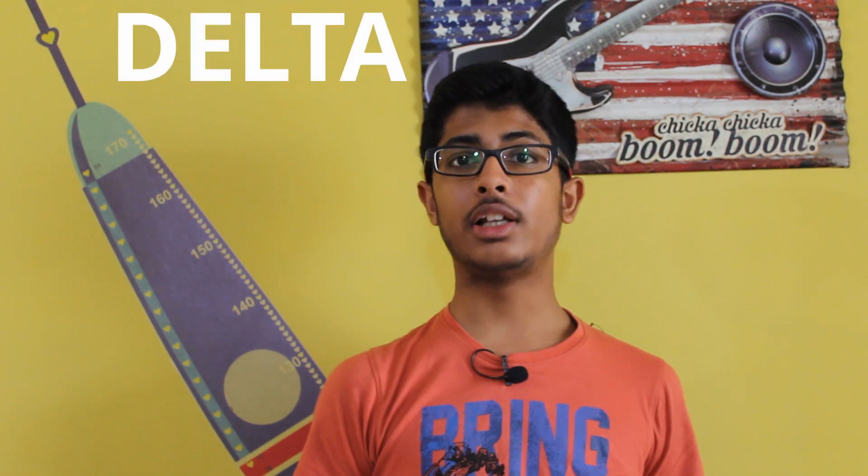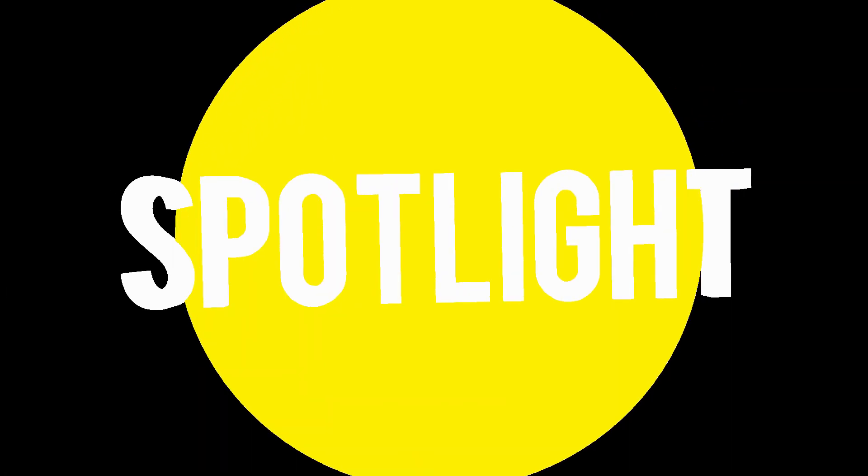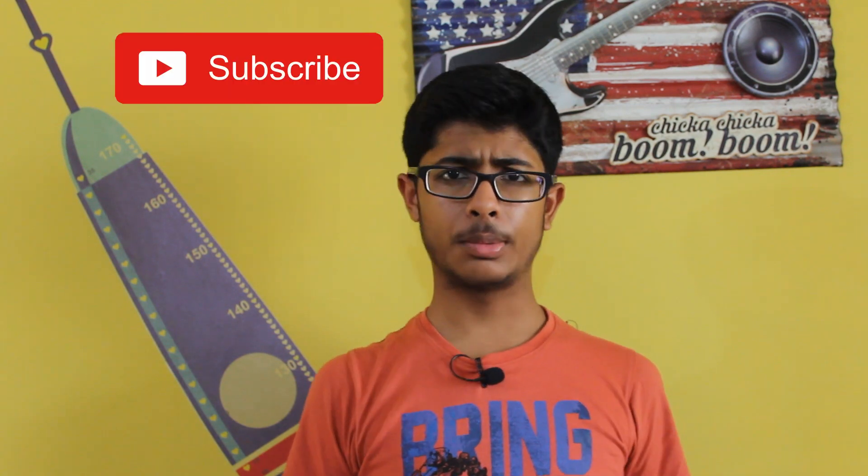Hey guys and welcome to the spotlight. In this video, we're going to be talking about how to calculate delta V. If you haven't watched the previous videos, I recommend watching them now because they'll help you understand this video better. This channel is everything related to space, so if it's your kind of thing, be sure to subscribe.